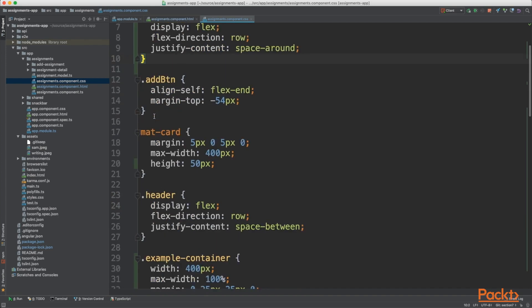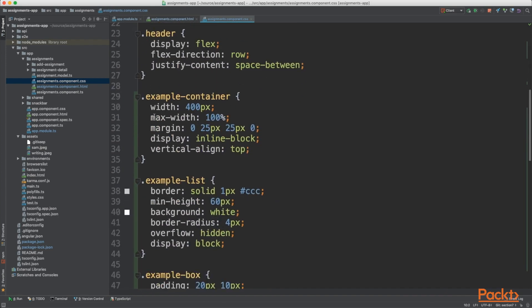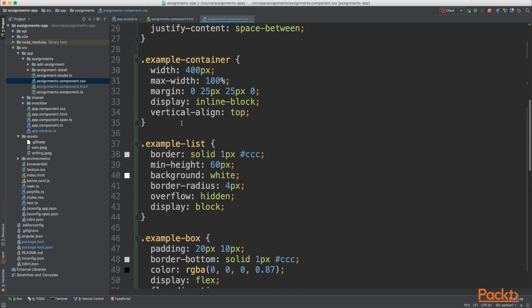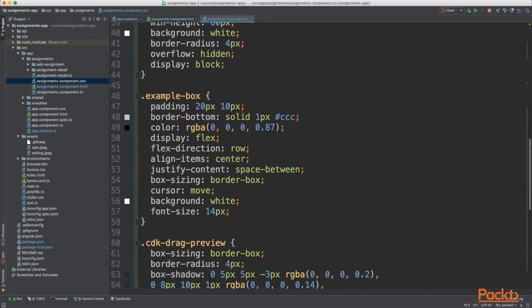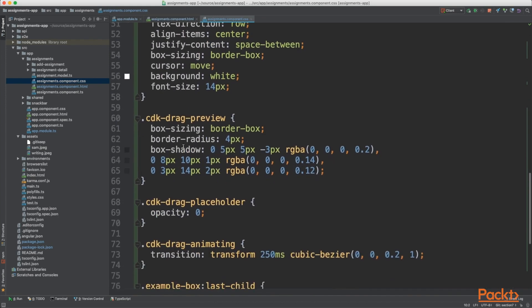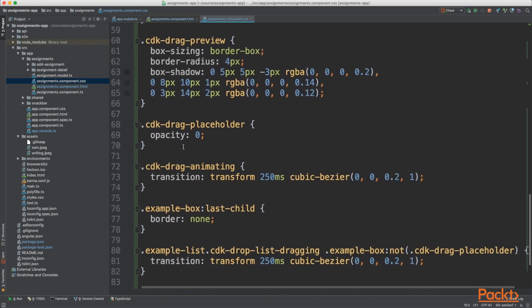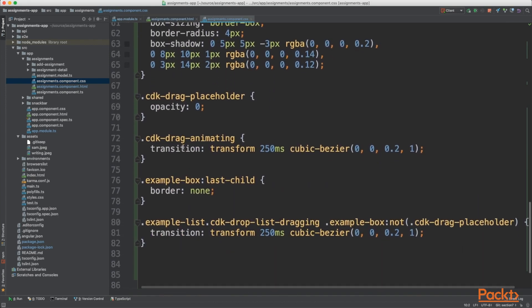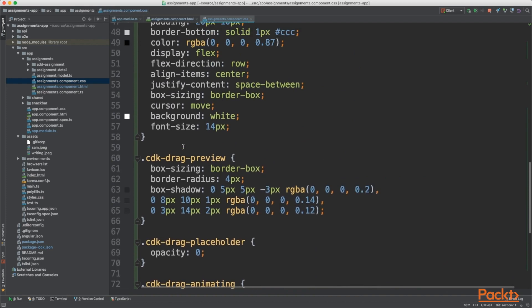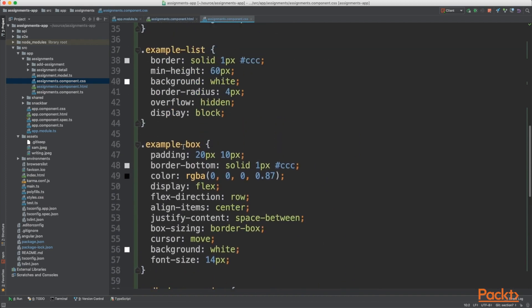There's also some CSS I've added here such as example-container, example-list, example-box and all this good stuff from the Angular website. You can pause the video and copy it out or head over to the GitHub repo, go to the section 6 branch and copy the code. But don't worry about it too much; we just want to demonstrate that it works.